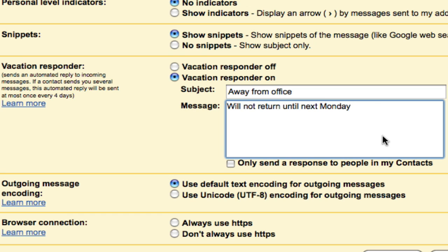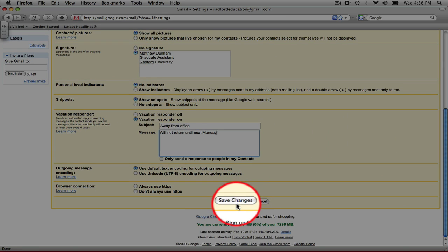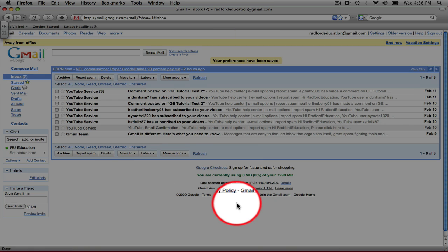Now, whenever anybody sends you a message while this responder is on, they're going to have a message sent right back to them that has this subject and this message, informing them of when you'll be back and when you'll be able to get back in touch with them. Go ahead and save changes.